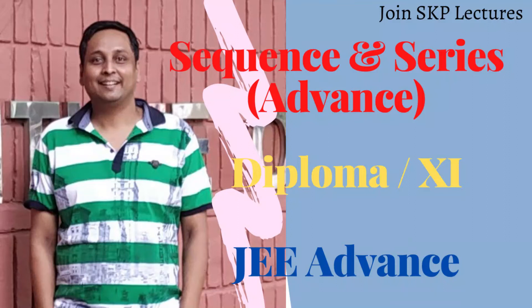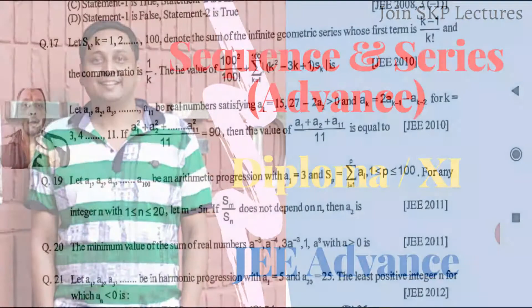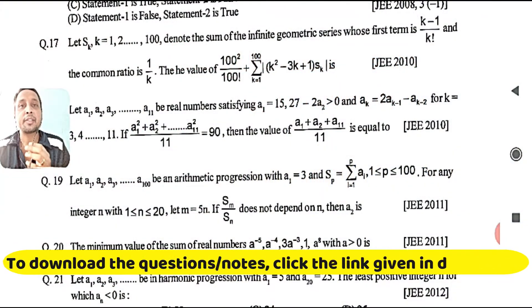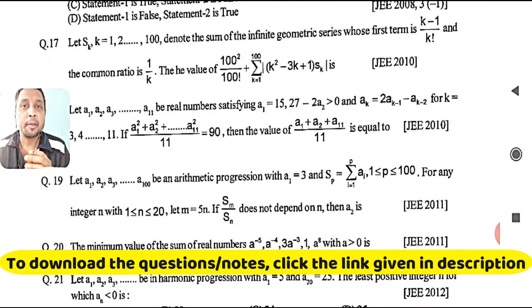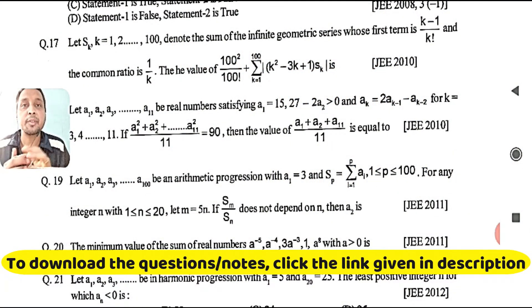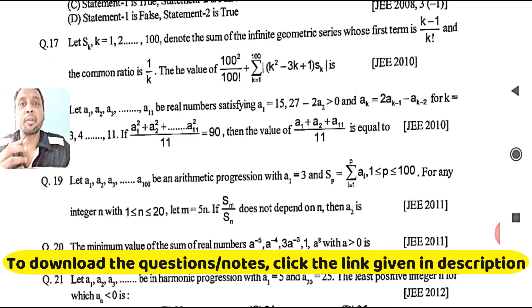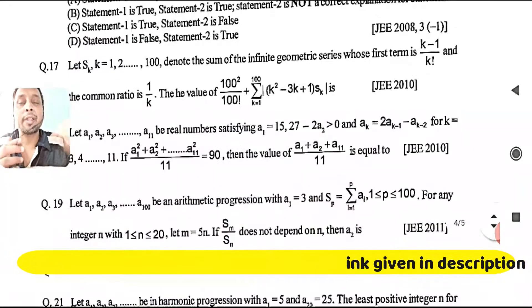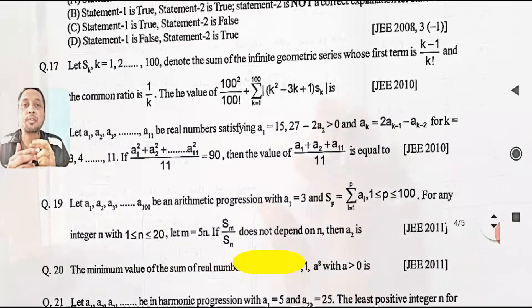If you are new to the channel, subscribe and press the bell icon for further notifications. Welcome, students, to this new lecture at the advanced level where we are solving previous year IIT JEE questions on sequences and series. Today we will be solving question numbers 17, 18, and 19. Let's try to solve these questions.